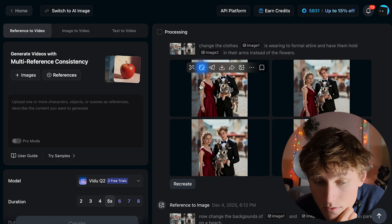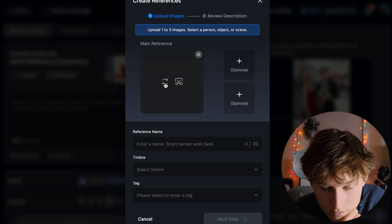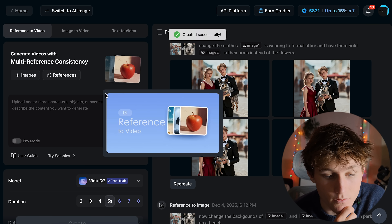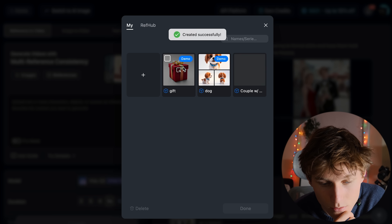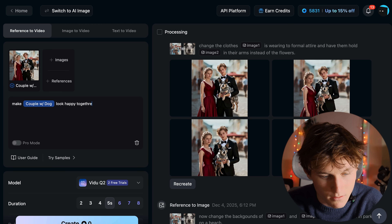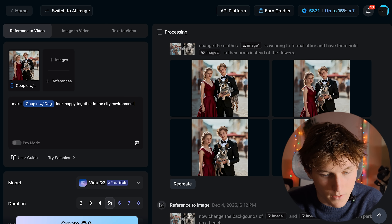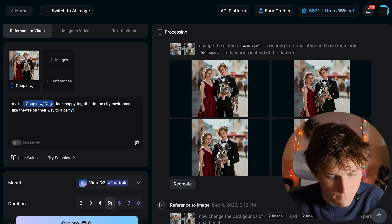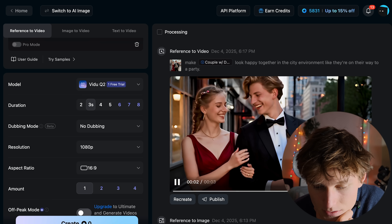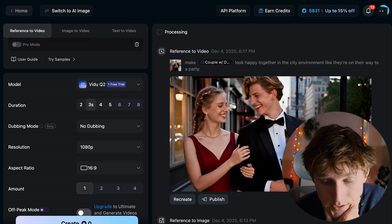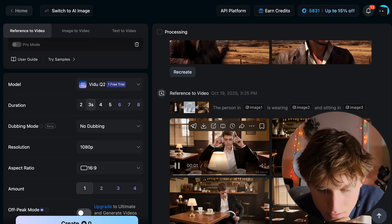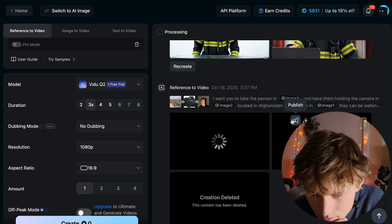A big advantage to this platform is if we just hit 'switch to AI video' and go to these characters and hit 'save as reference' — I can now call this 'couple with dog' and give a voice. Now I've saved this as a reference. In AI video I can pull in this reference and say: make couple with dog look happy together in a city environment like they're on their way to a party. We'll do a three-second video. You can see the consistency in the characters as well as with the dog. We also have generations from a previous video — a woman walking down the beach, a guy in a coffee shop, and me.